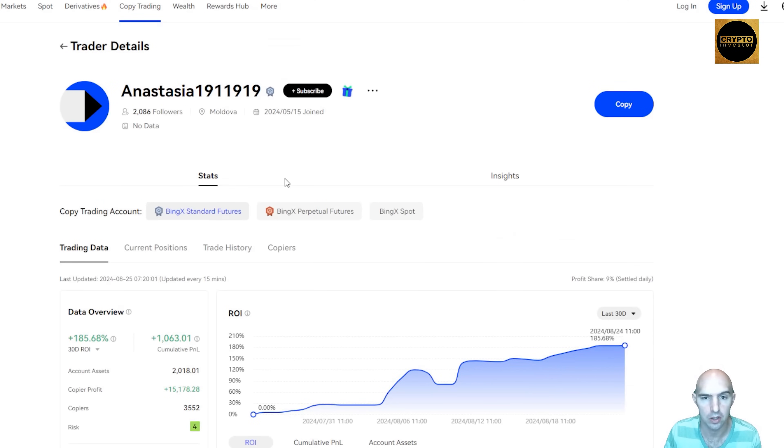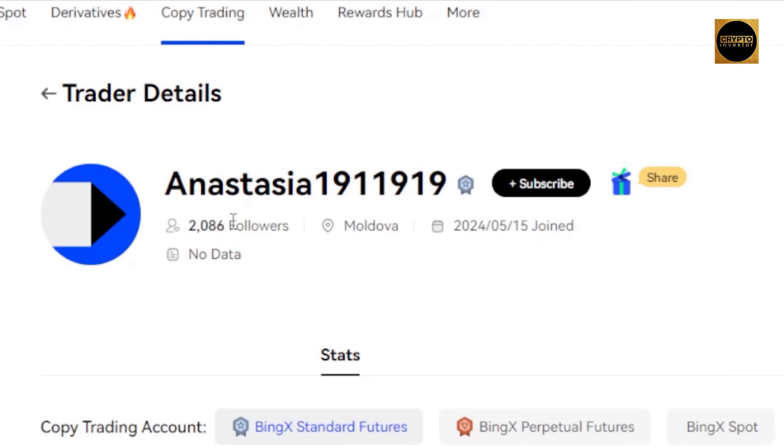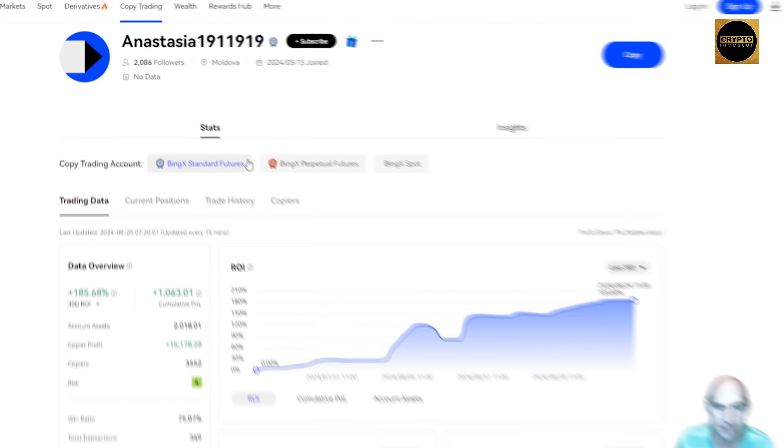Click on copy, click on their name. You can copy if you have an account. But you can check out their actual profile. You can share, you can subscribe. They already have 2,000 followers. You can see the stats.